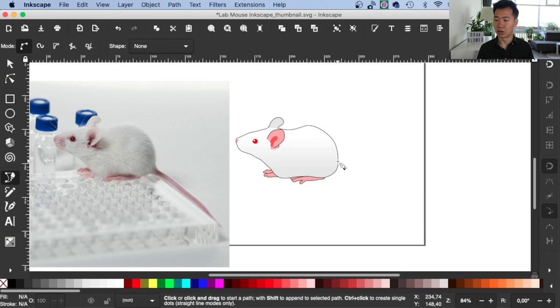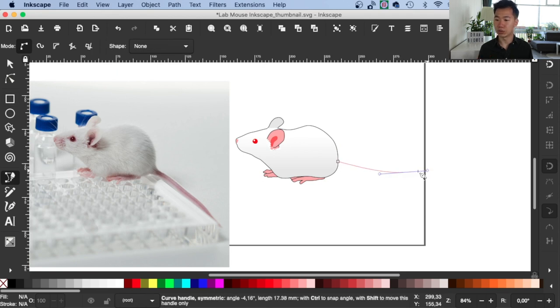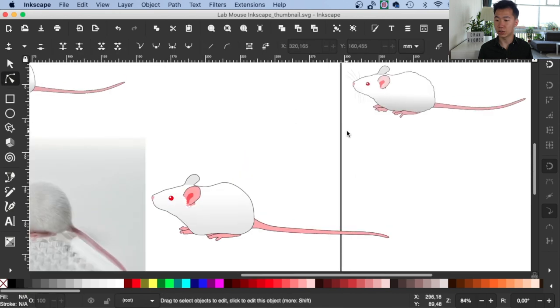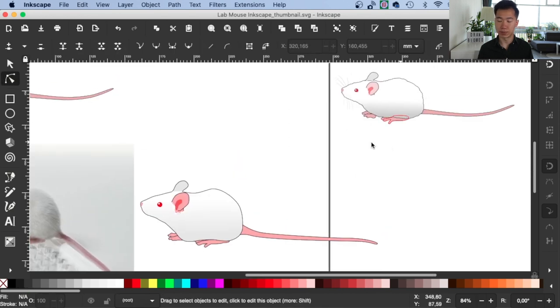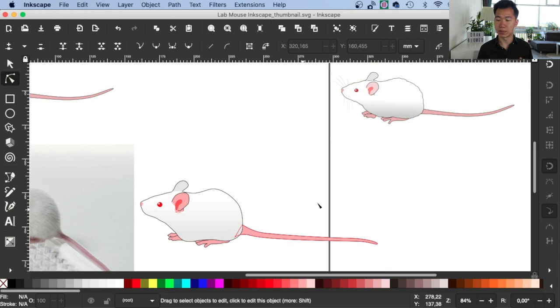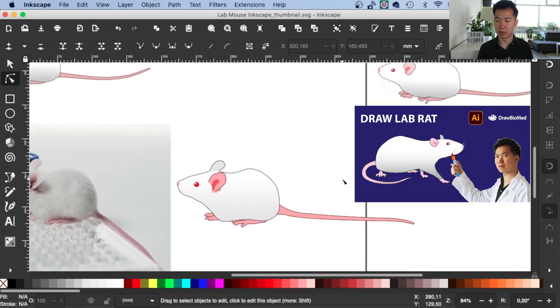And we can come to our last part which is the mouse tail. And make sure the tail is slightly longer than the mouse body. So that's one of the main difference between mouse and rat. That their tail is longer.